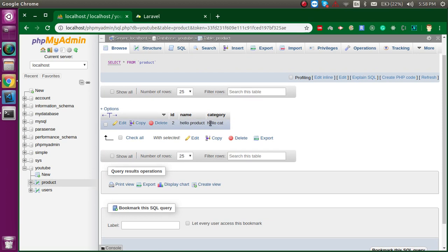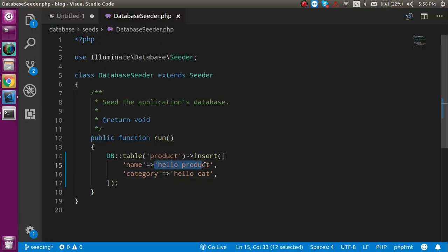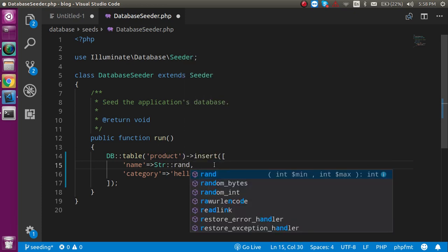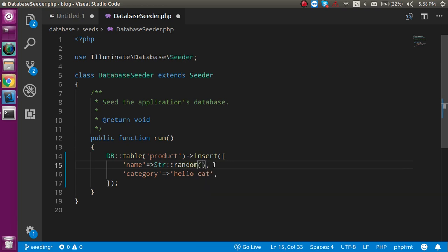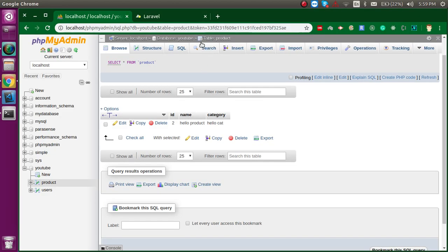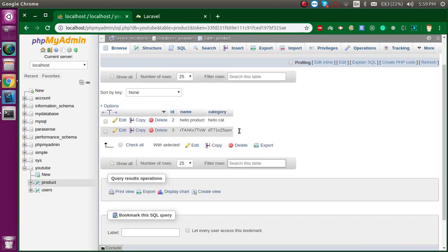If you want to run the seeder repeatedly and get random data each time, you can use Str::random() — pass in the number of characters you want, like 10. Use the same for both name and category so each run produces different values. Running it again now shows two results with random product names and categories.